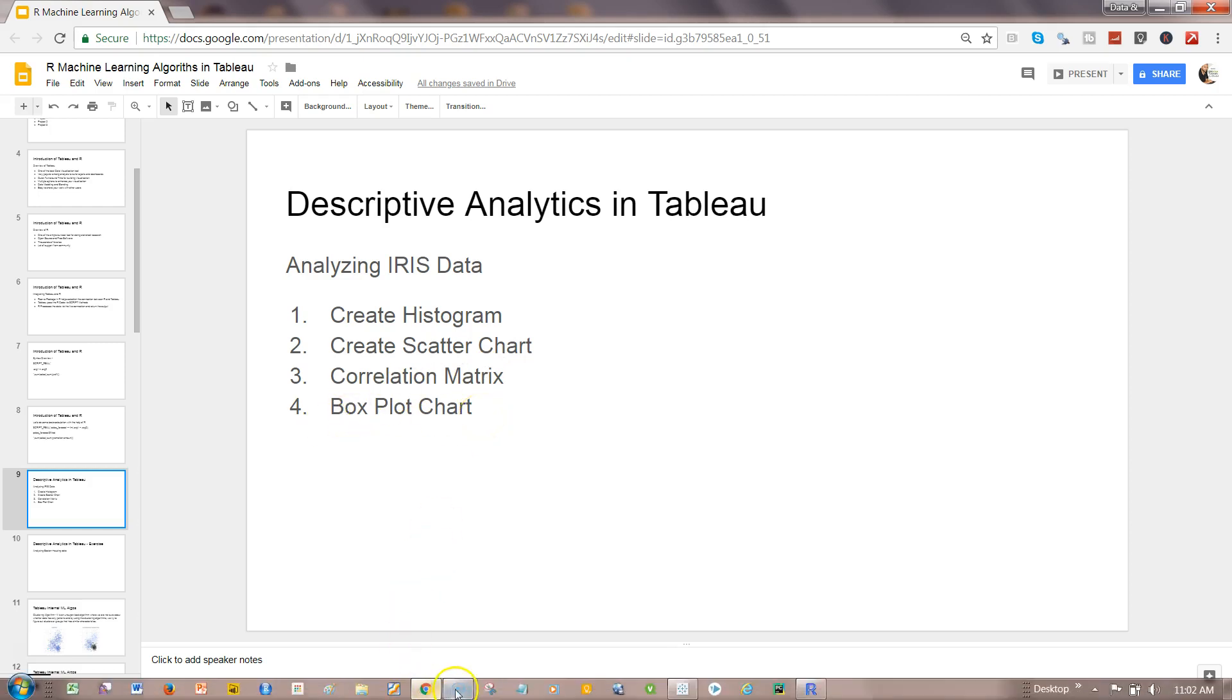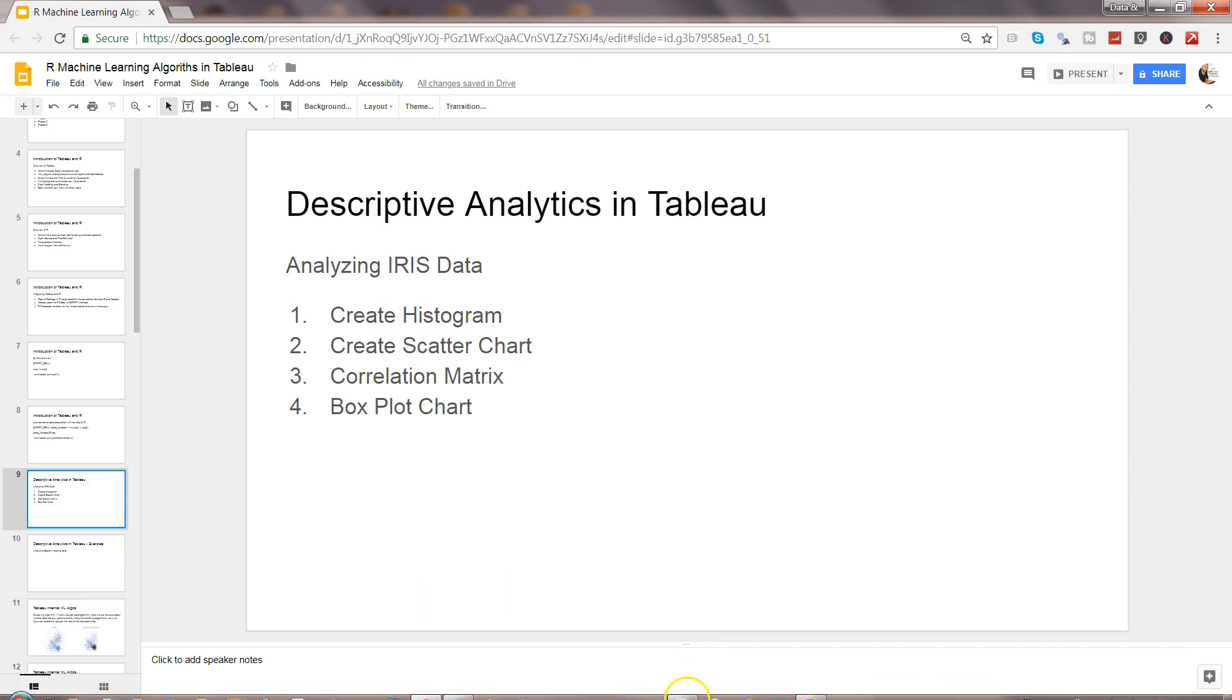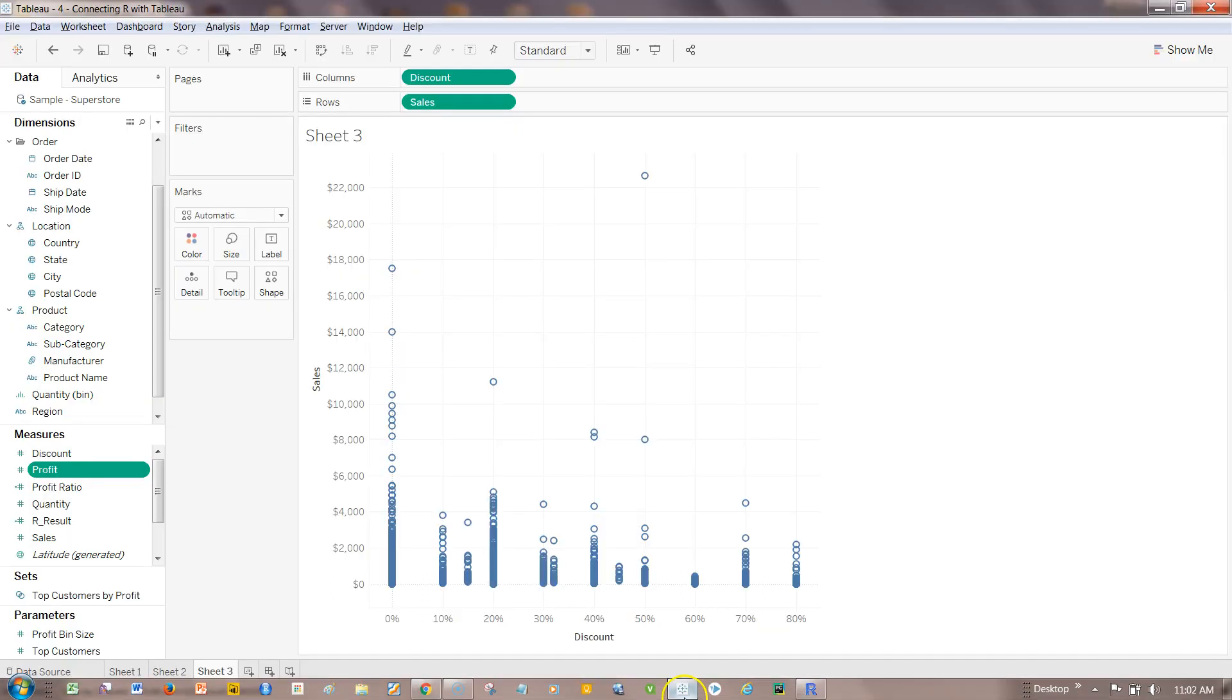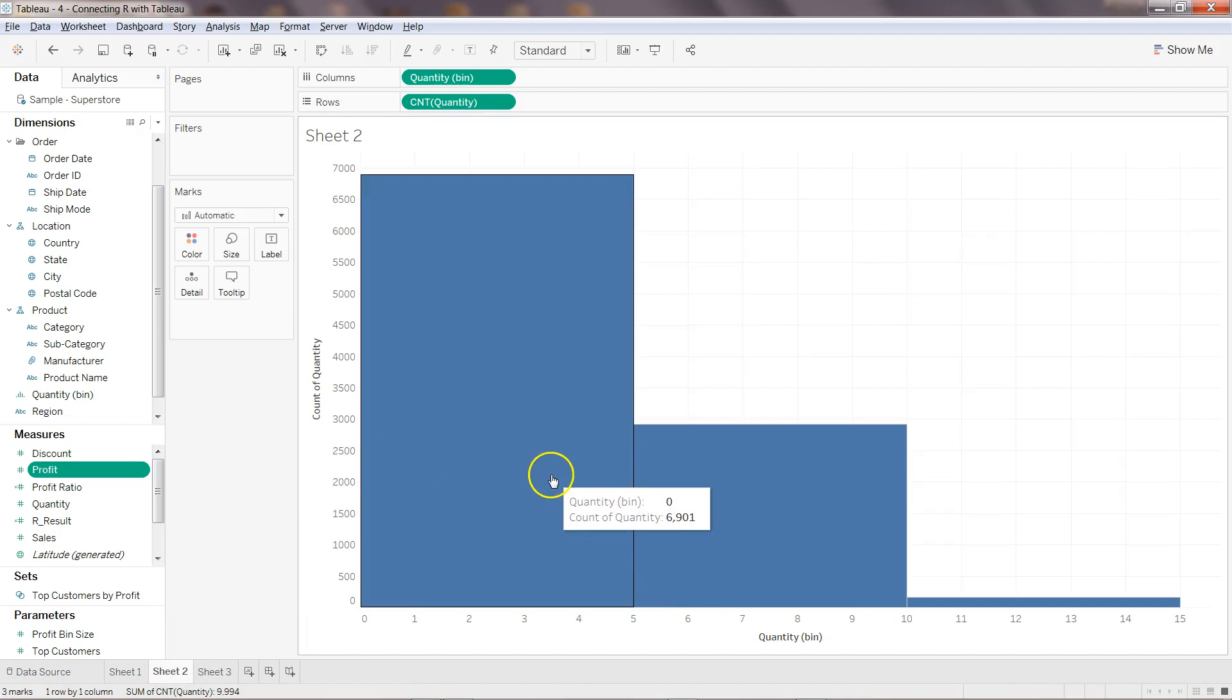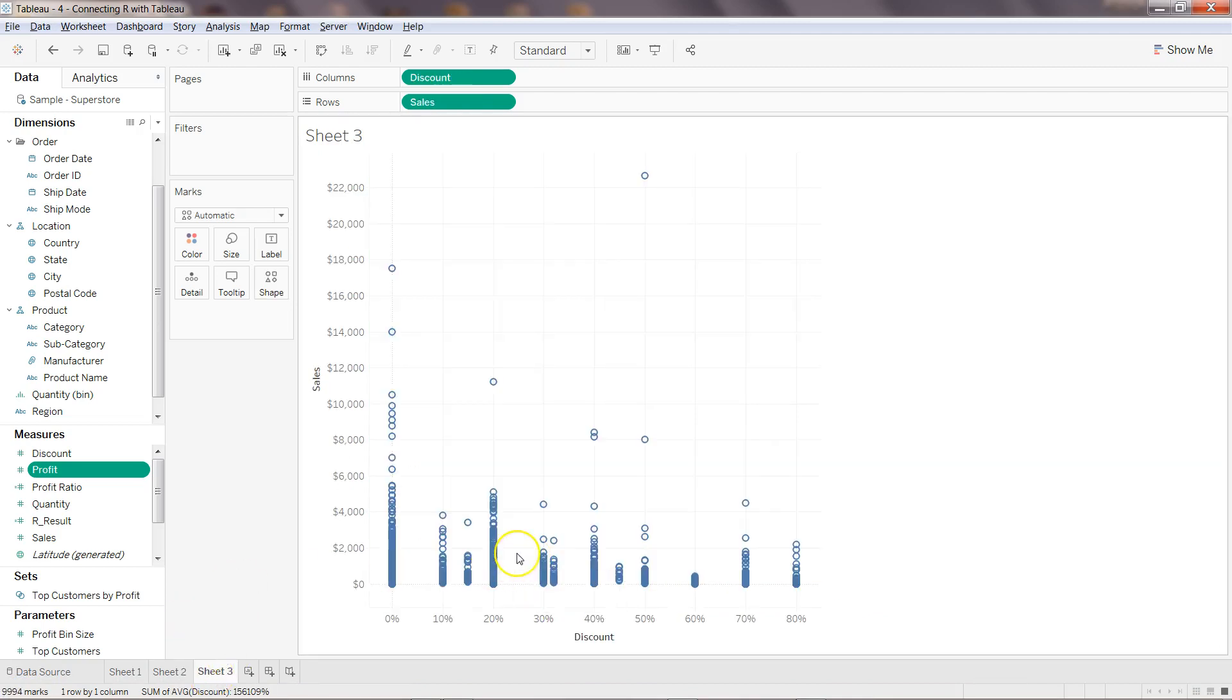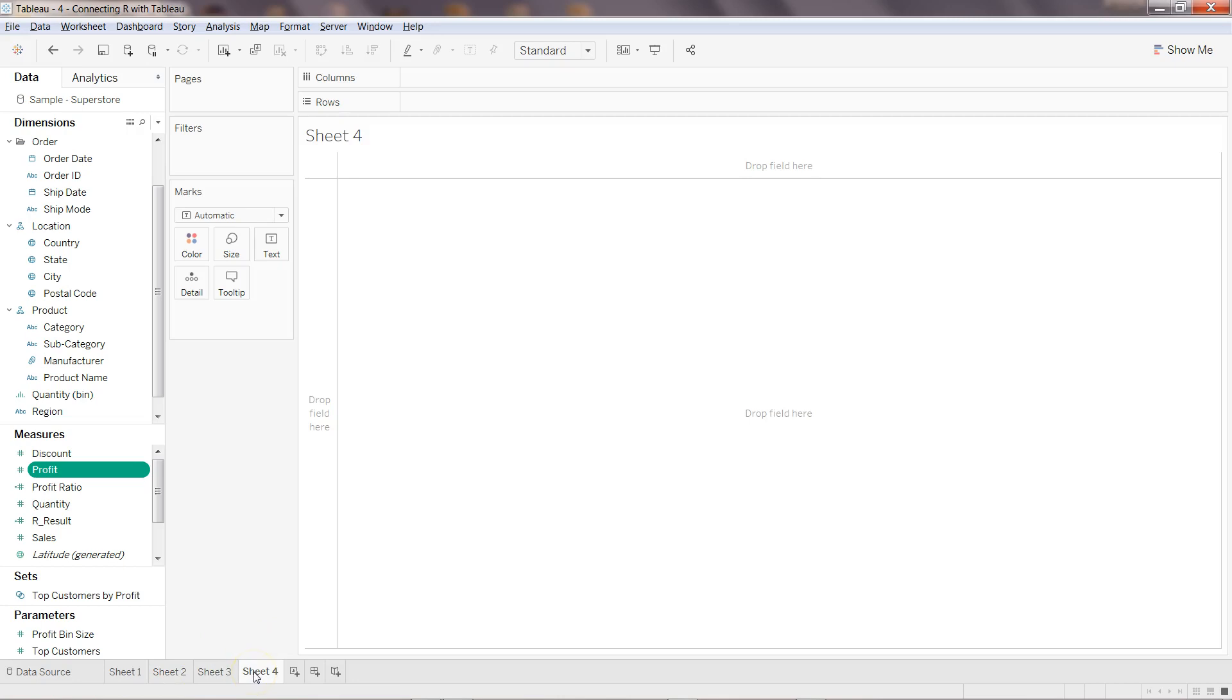So if I come back here in Tableau, these are the two charts, the histogram and the box plot that is what we covered. Now let's come back to the correlation matrix.